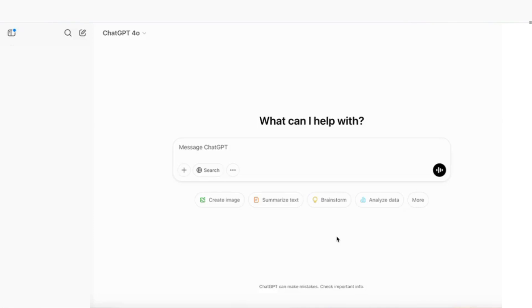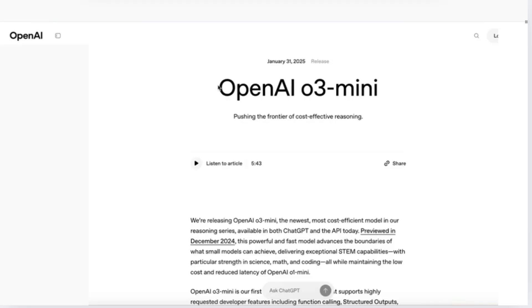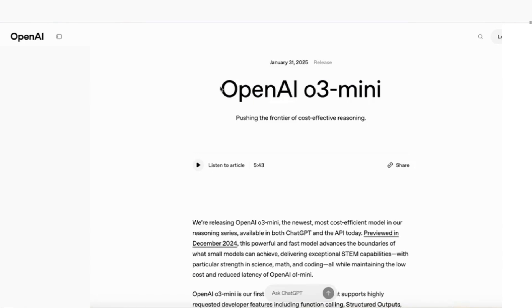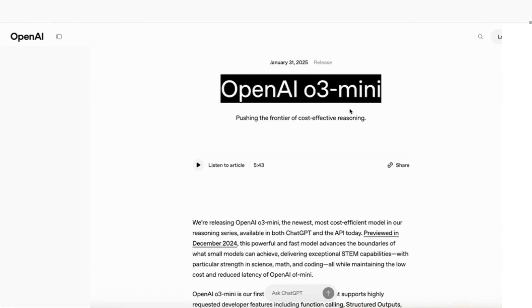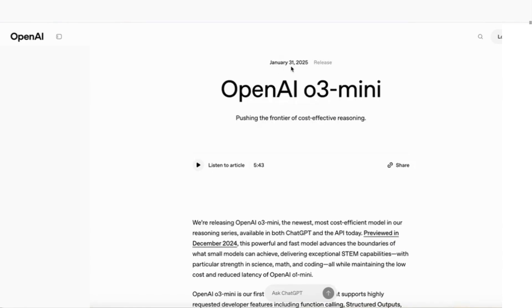Hello, everyone. Today we're going to be looking at some amazing use cases of OpenAI O3 Mini, which was released on January 31st, 2025. This is a free, fast, and powerful reasoning model that delivers really strong performance, especially in science, maths, and coding.